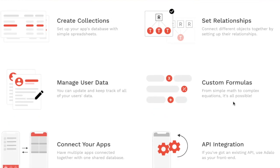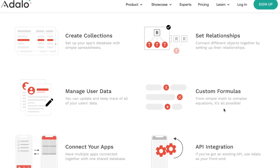Regarding the database, you can have custom formulas, API integrations, and setting up the relationships like that one-to-one or one-to-many. It's really easy to get started using Adalo.